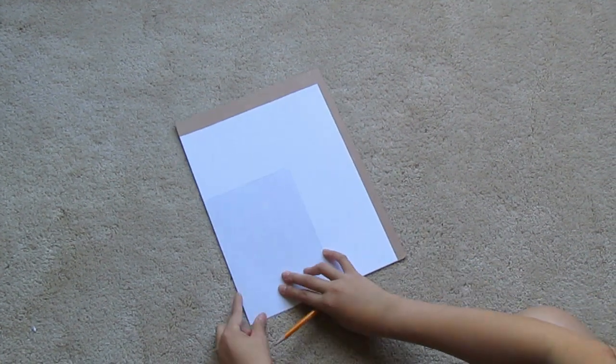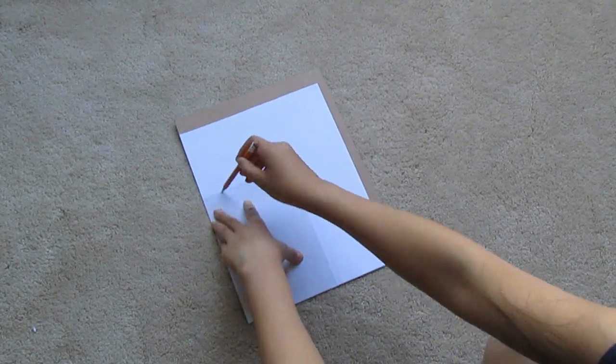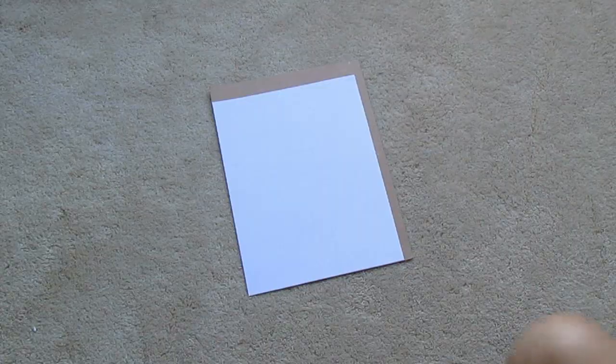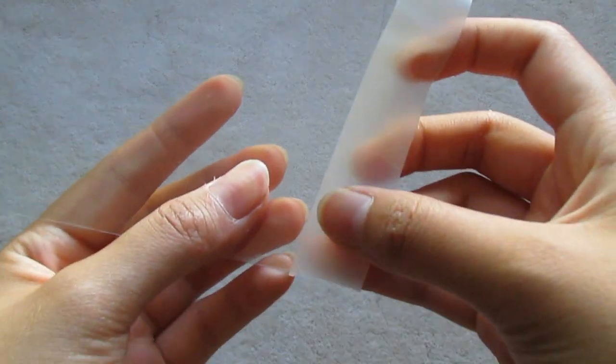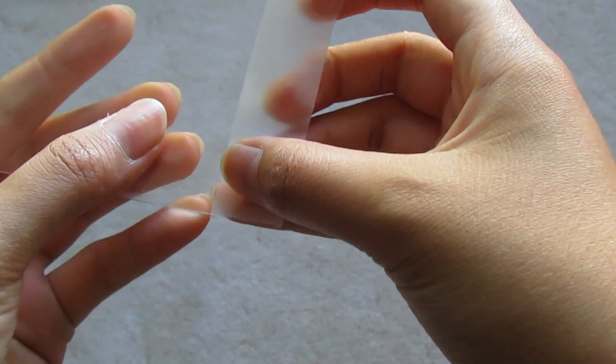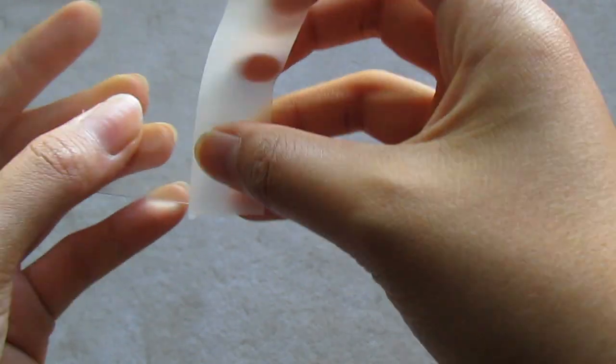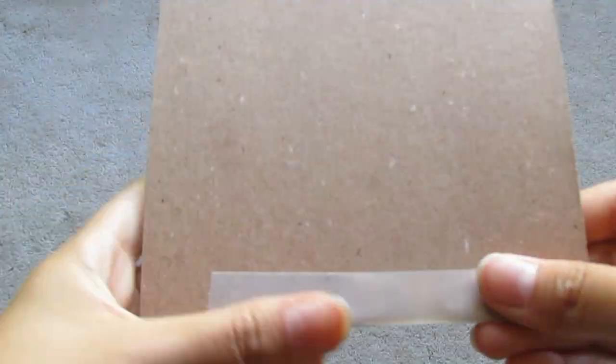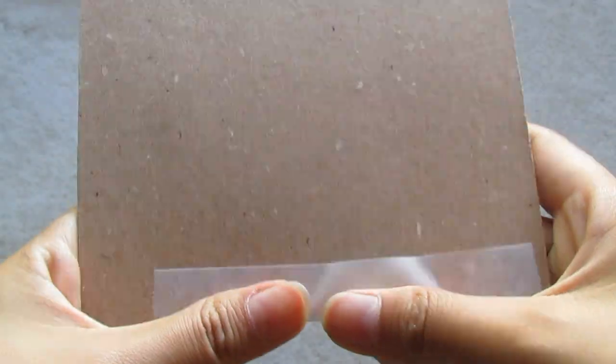I'm taping the tape onto the clear part, lining it up as close as I can to the edge. Then I'm taking the cardboard with computer paper and sticking it to the clear part. If that makes any sense.